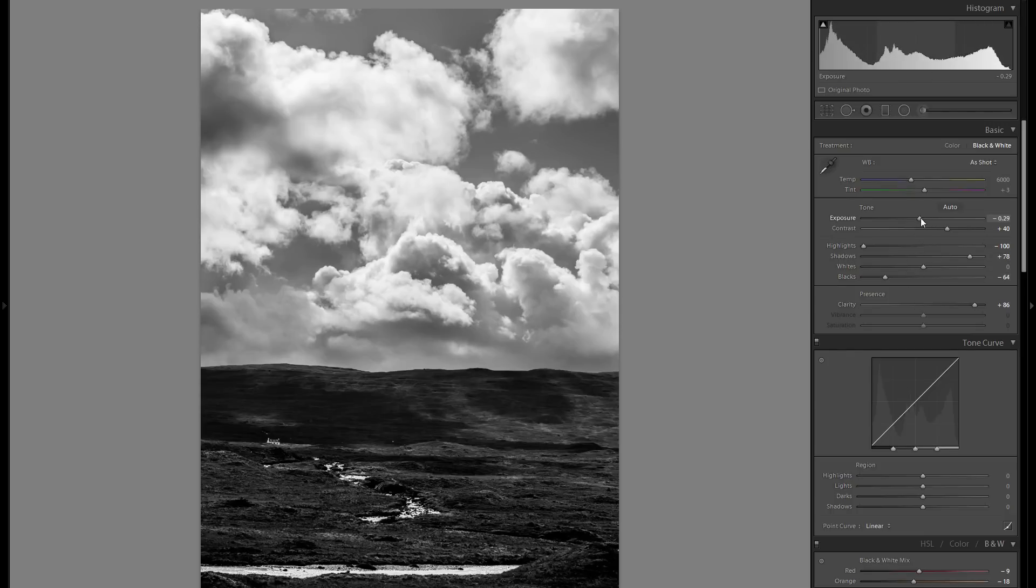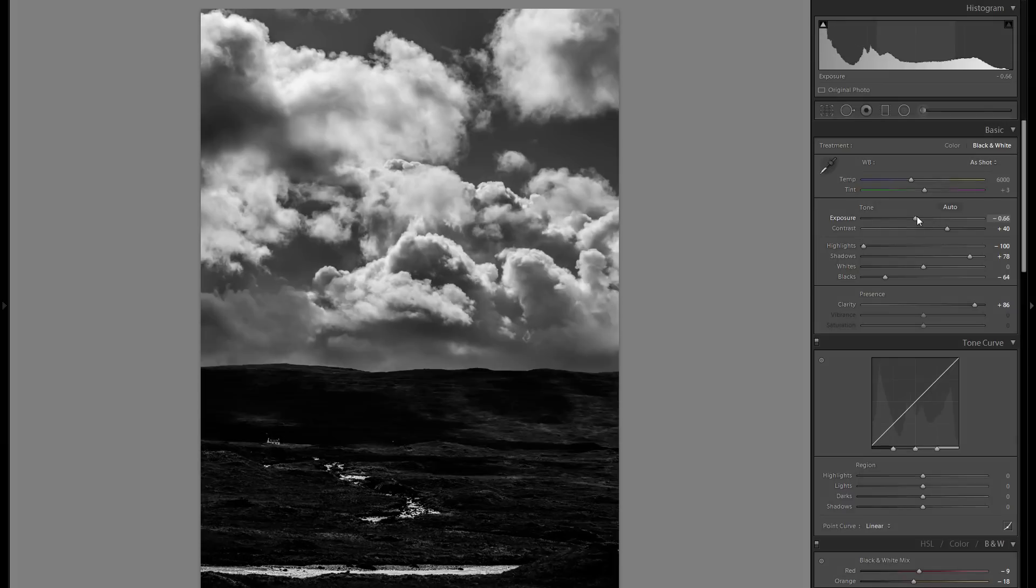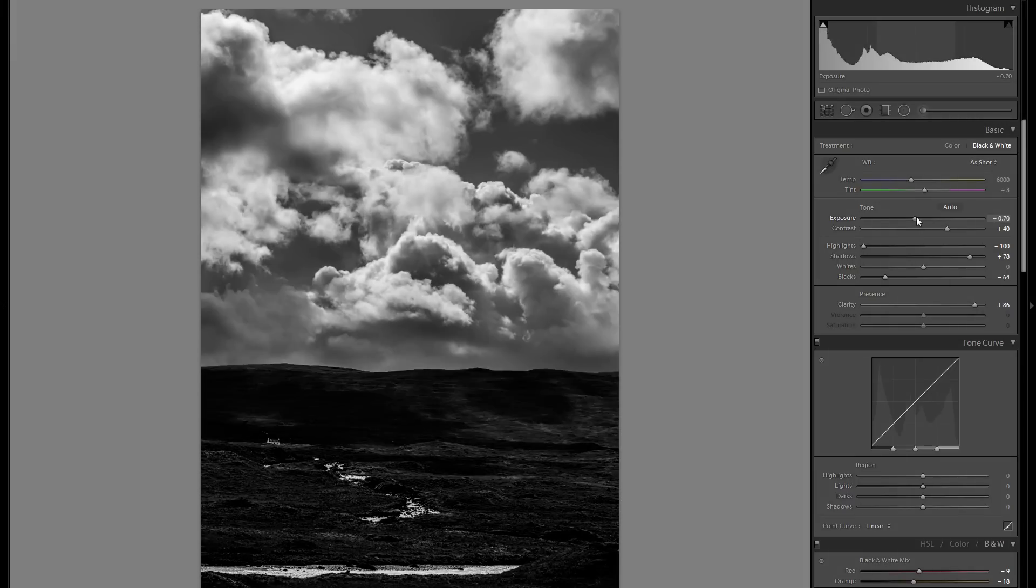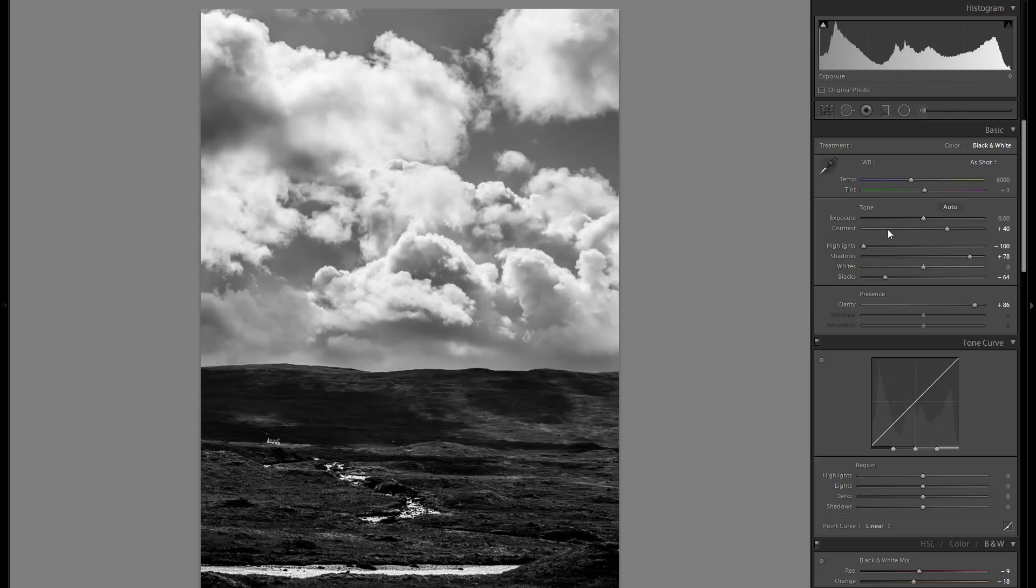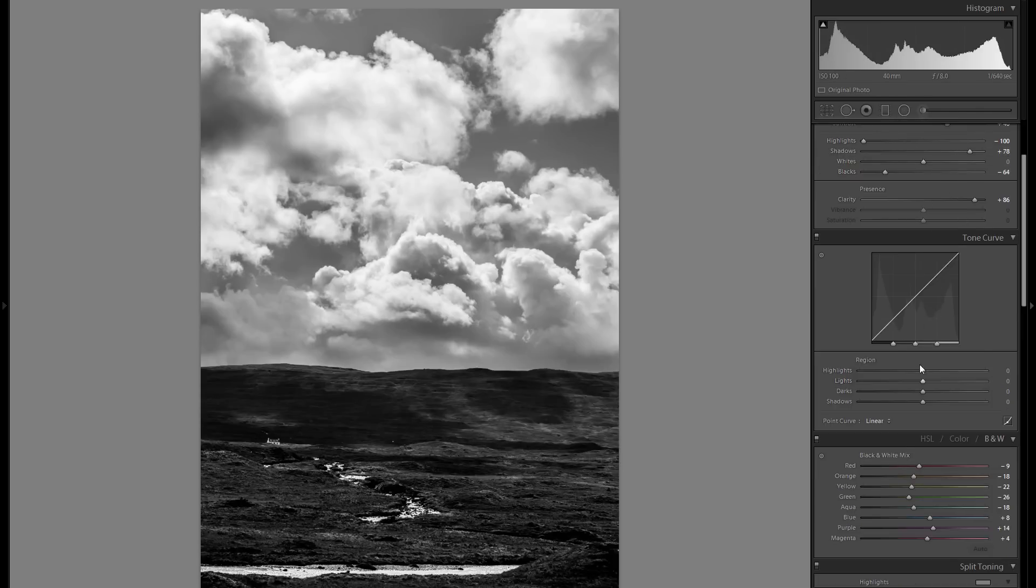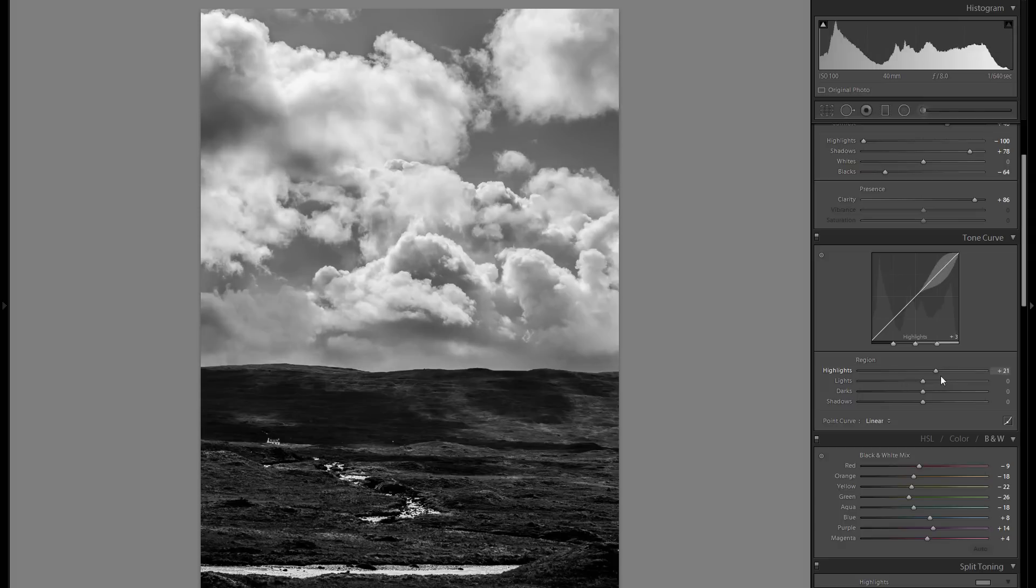I think overall exposure is fine. I mean I could make it even darker but I think it's getting a little bit too much, so let's just leave it there for the moment.